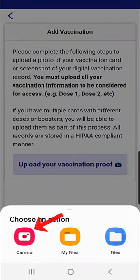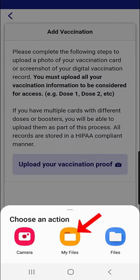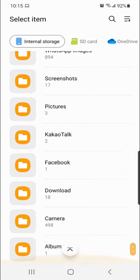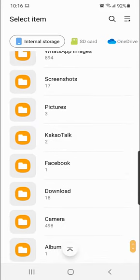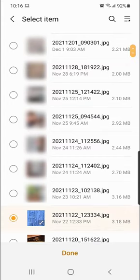You will be given the option of using your camera to take a picture of your vaccination card, or select a file. I already have a picture of my vaccination card on my phone, so I will select the file option. My picture is in the camera folder, but on your device you may have it in another area. Find the image, choose it, then select Done.